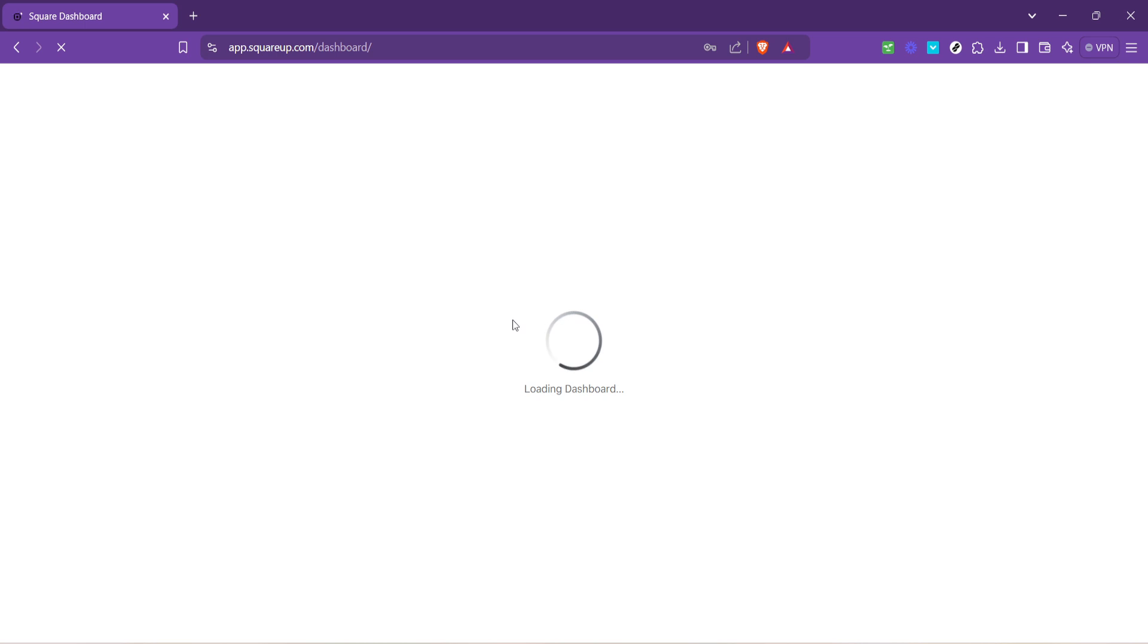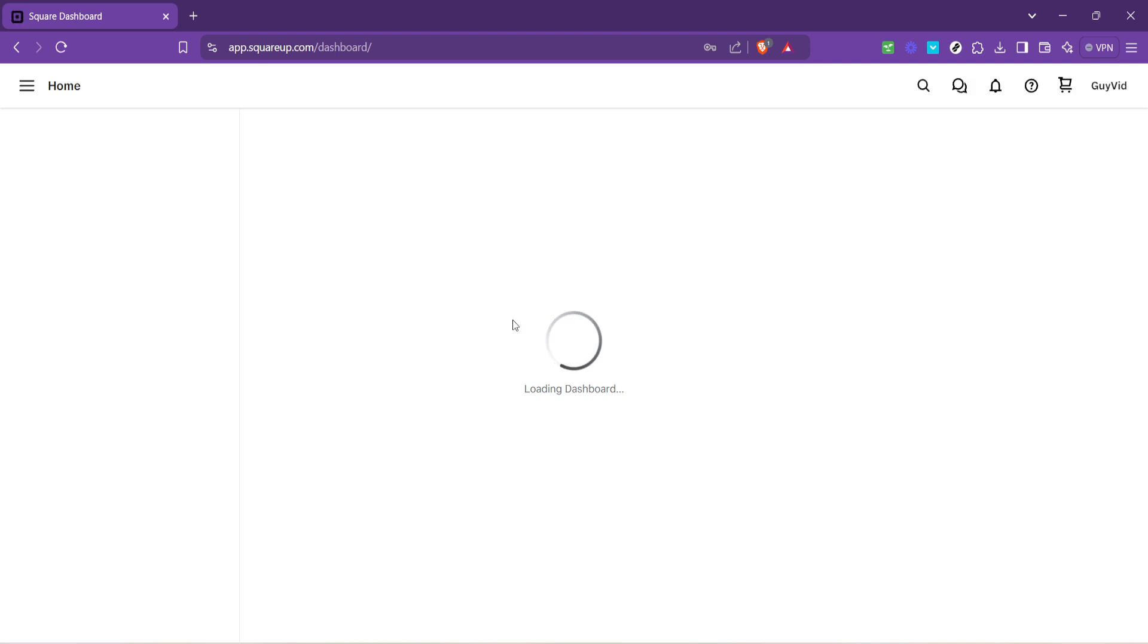Once you're in, you'll be taken to the main Square dashboard. This is the nerve center of your Square account, where you'll manage everything from sales to appointments.